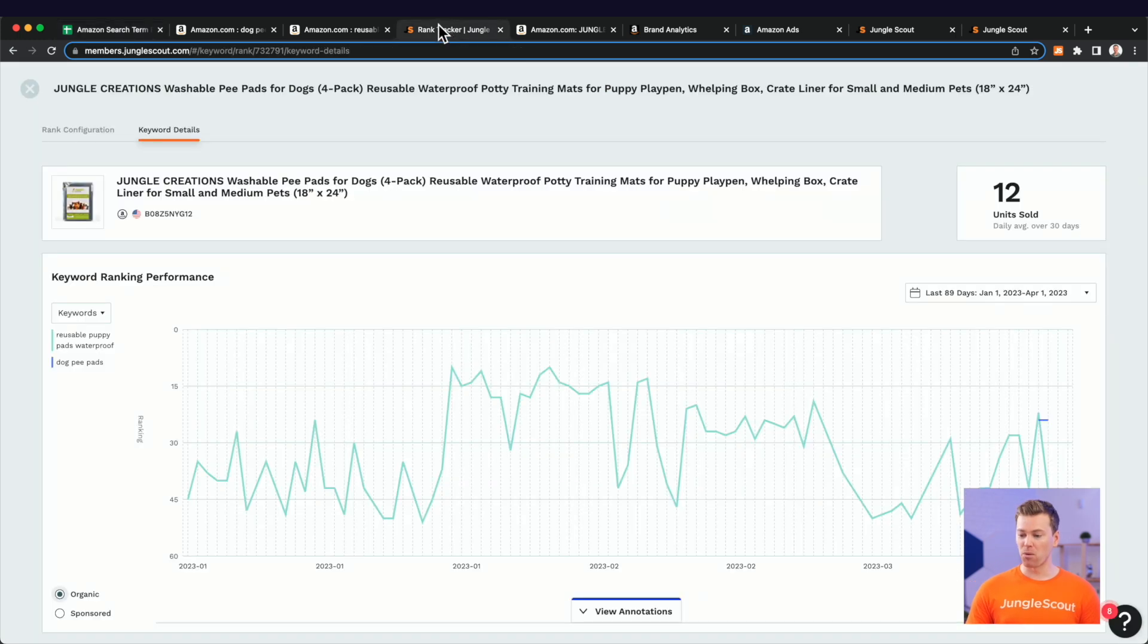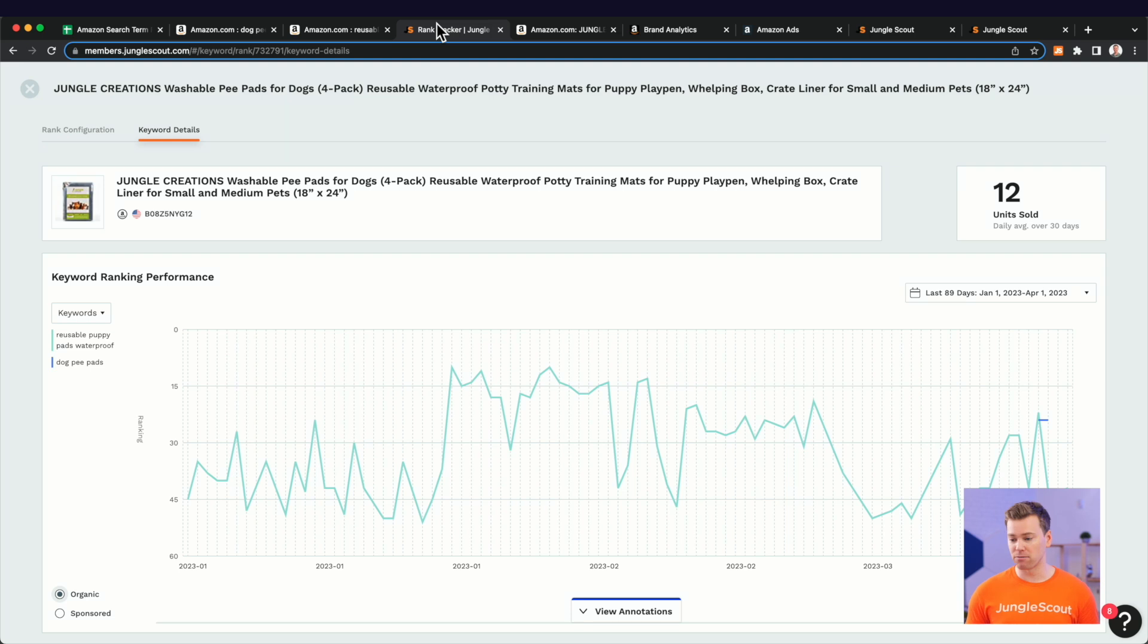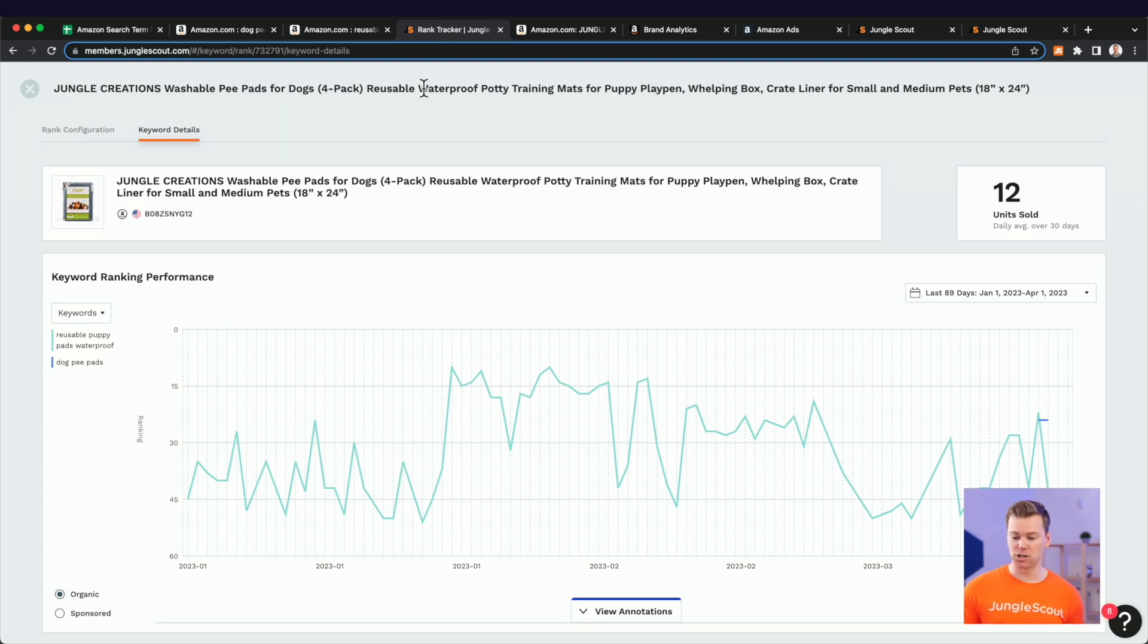our profitability and the sales that we've gotten back is significantly better on this long tail keyword because it's more relevant for our product.